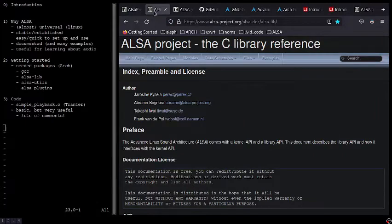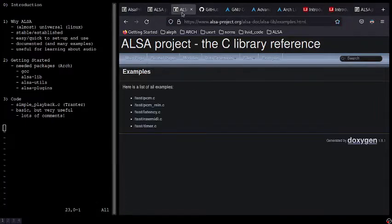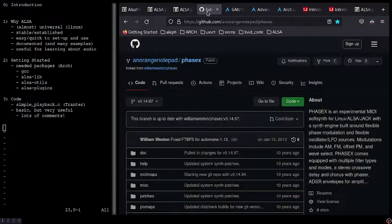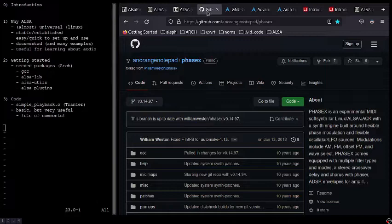We have the C library reference here, which is very helpful. We have a lot of great examples, and I'm planning on talking about some of these in later videos. There are also some really great projects out there. The one that immediately comes to mind is FaceX, and this is something else I plan to look at more in future videos.